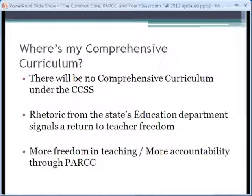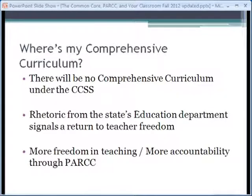Just to clarify, there will be no comprehensive curriculum under the Common Core State Standards. And if you listen to rhetoric from the state's education department, you'll see they're finally signaling a return to teacher freedom. Basically, this educational reform movement works like this.